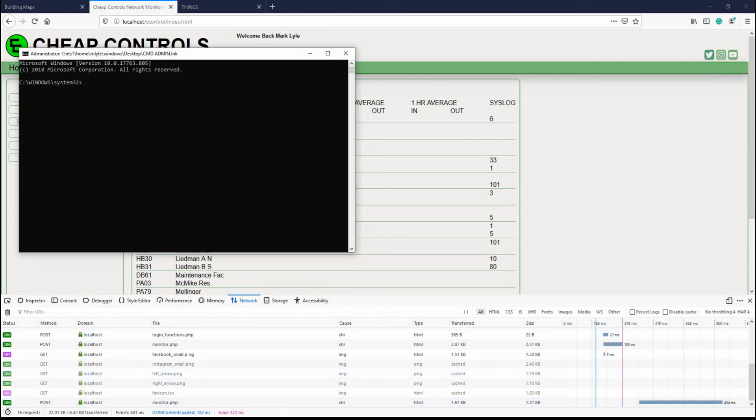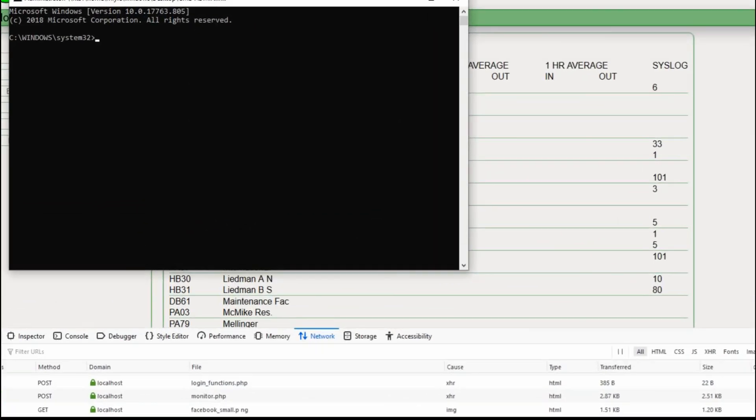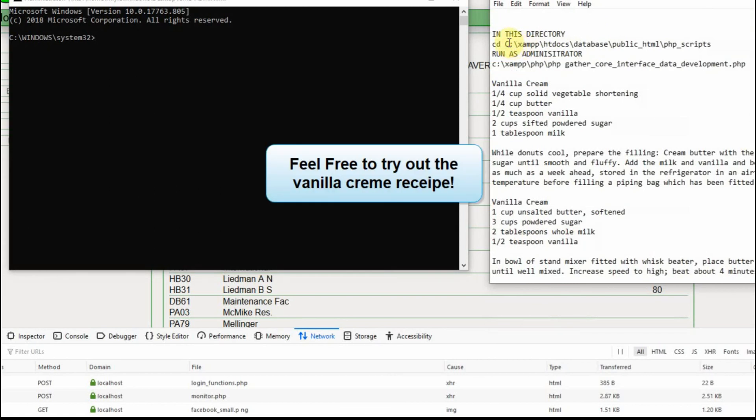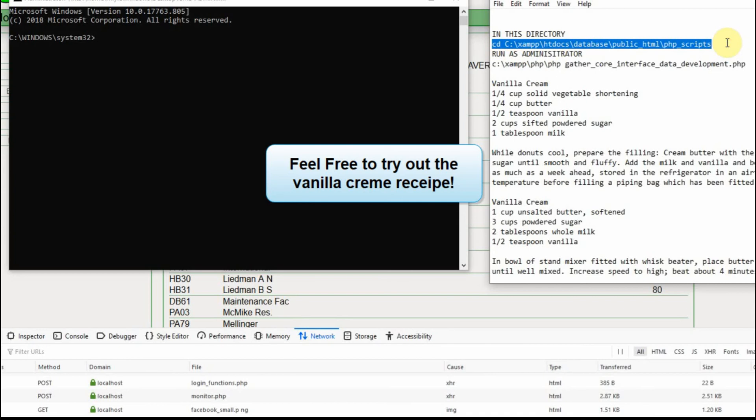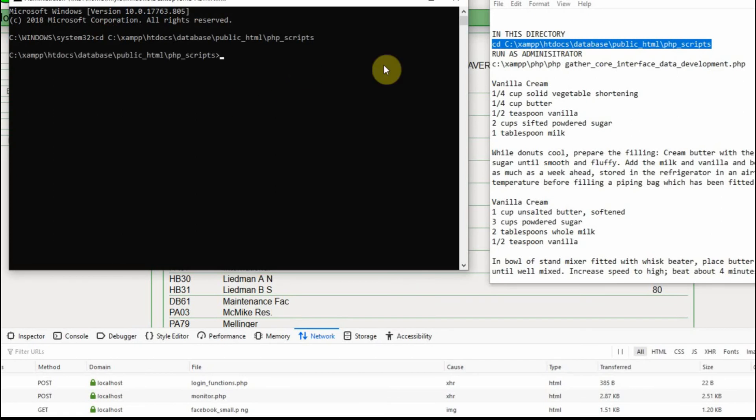What I do right now is I manually, since this is in development mode, I manually collect the data. And what I have is I just have a text document over here where I cut and paste the commands. So I need to change the directory. And I'm running this in administrator mode. So I paste that in.